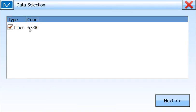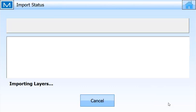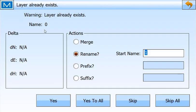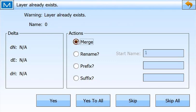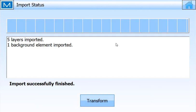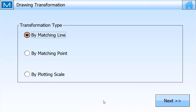It tells me there are 6,738 lines. By default, it's going to use layer zero for this, and I'm going to tell it to merge all of this, or I could rename to drawing, for example. Five layers were imported, one background element.